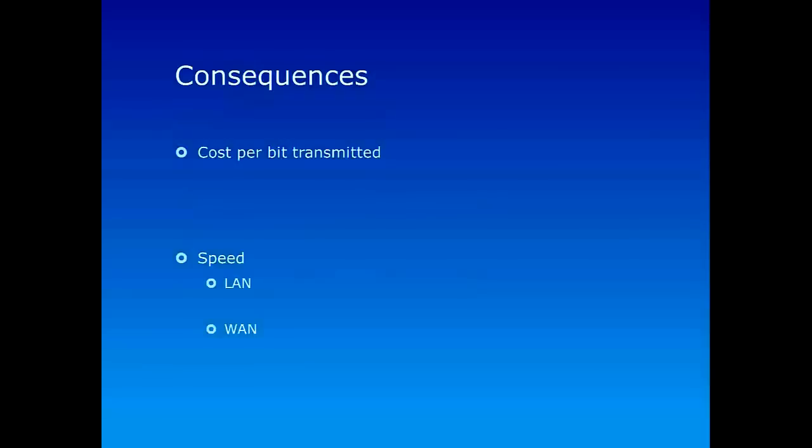And let's think about some of the consequences of installing a local area network or wide area network. The very first thing we can think of is the cost involved to send data, so cost per bit transmitted. Since we are involving a third party in a wide area network or WAN situation